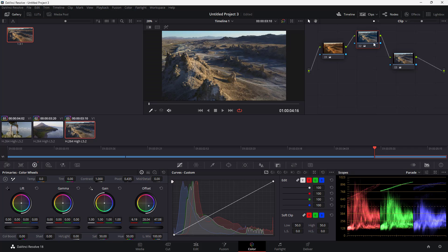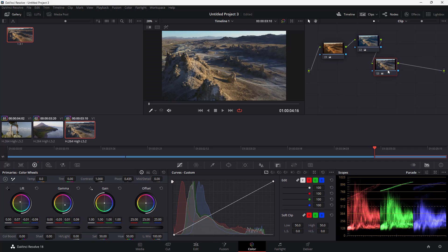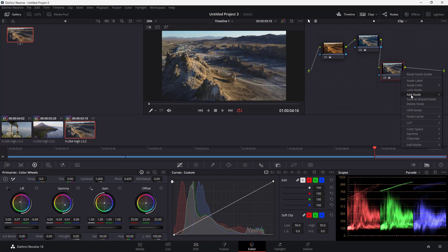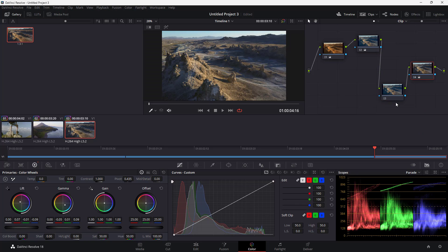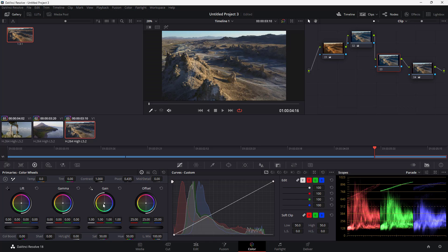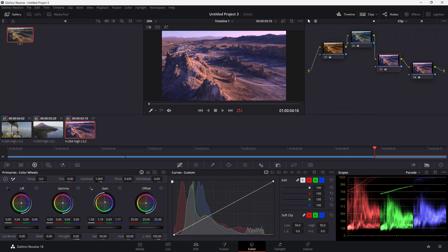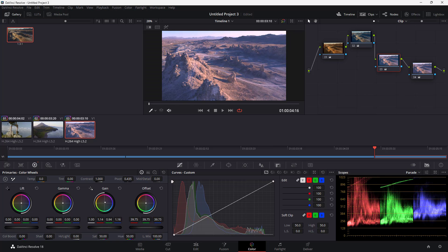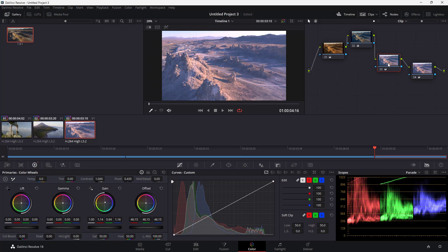You can manage nodes step by step, so if you want to remove a certain effect you can do so easily. For example, add a serial node before the others, then on that node increase the brightness. You can see the brightness is applied on that node and followed through in subsequent nodes.